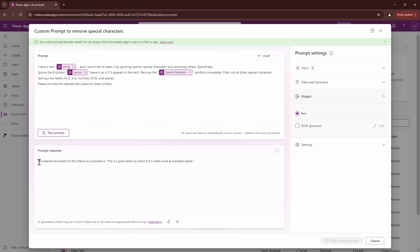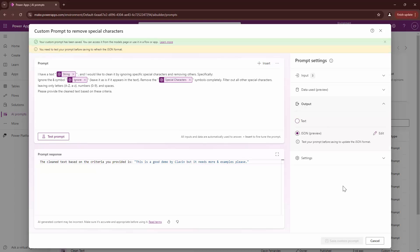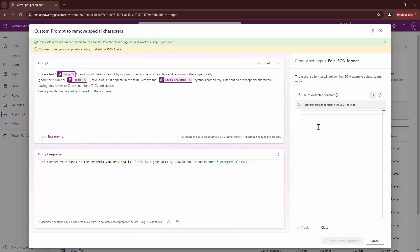The output is out here. It is in type text. If you need it in type of JSON, you can go ahead and switch this.